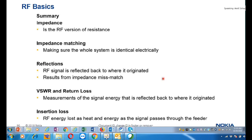VSWR and return loss are measurements of signal energy that is reflected back to where it originated. You can check the VSWR — this is a very common fault you will see in your day-to-day activity. VSWR stands for Voltage Standing Wave Ratio, or return loss in another way. Some of the power you are transmitting to the air interface gets reflected from the antenna, which may cause interference with your transmitted power. This is a very critical fault on a day-to-day basis.